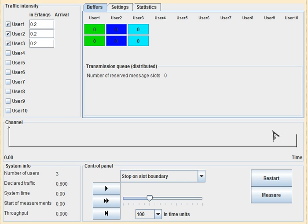Once the user is done with transmission, the channel capacity will be returned to the resource pool. R-Aloha uses two types of modes: one is unreserved mode and another is reserved mode. In order to reserve time slots, say we have three users — user 1, user 2, and user 3 — who want to send some data, they first have to reserve time slots.